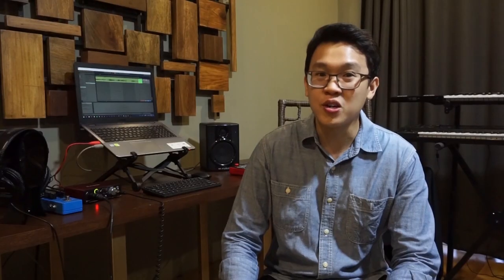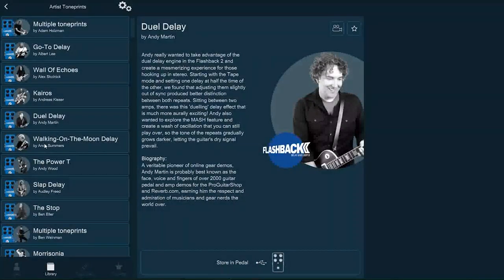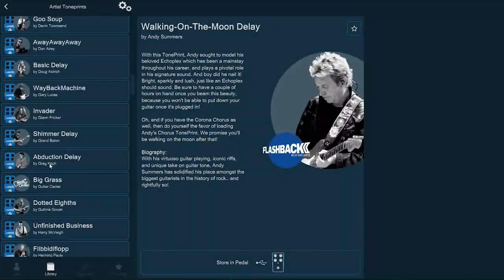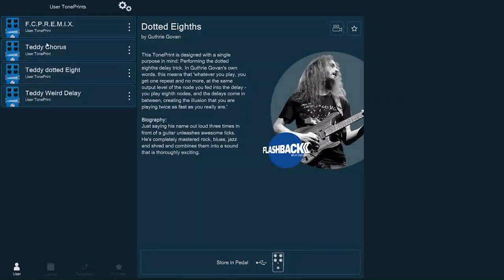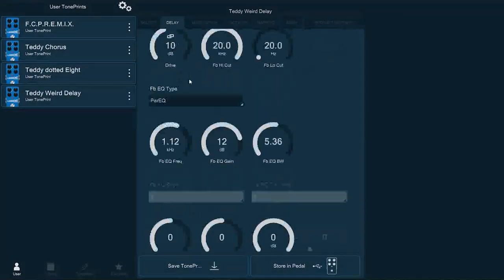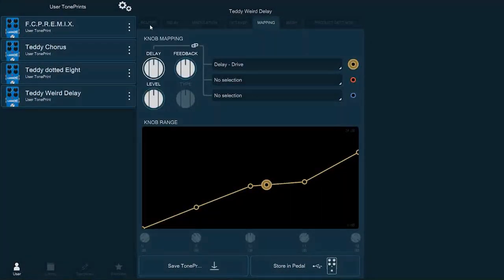Finally, number one: TonePrint technology. Heard about signature guitars? What about signature delays? Imagine a delay pedal that could store your favorite guitarist's signature delay setting through an app. It's possible with the TonePrint app by TC Electronic. The delay secrets of your favorite guitarist are just at your fingertips. You could also create your own signature delay in the app, which goes beyond the simple knob parameters of a standard delay pedal — which is just awesome.